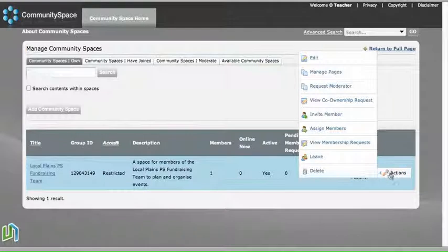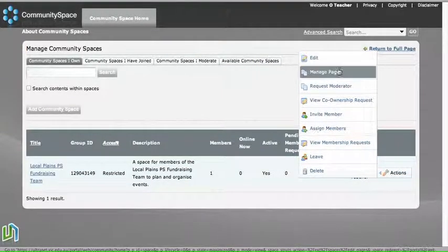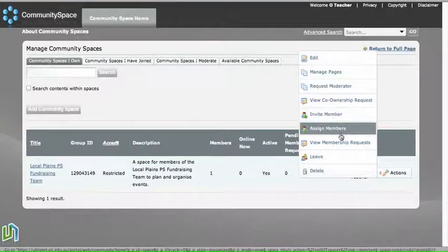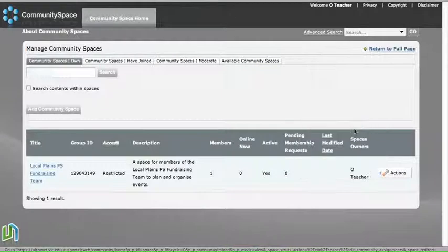If we go to Actions, as an owner of the space, this is the menu that we get. We need to go to Assign Members.